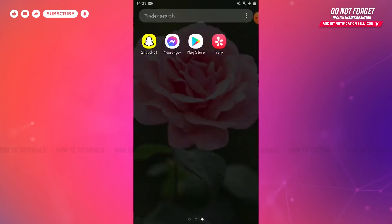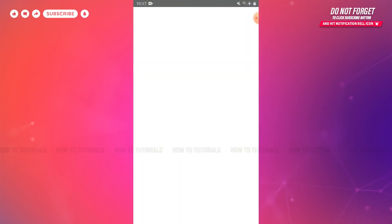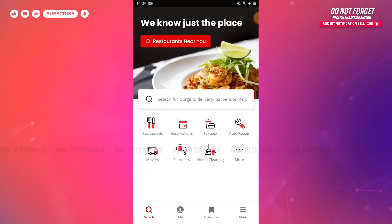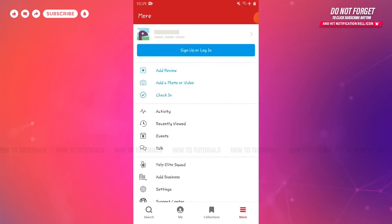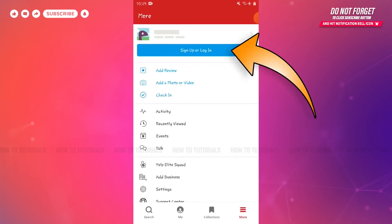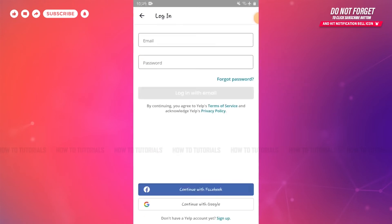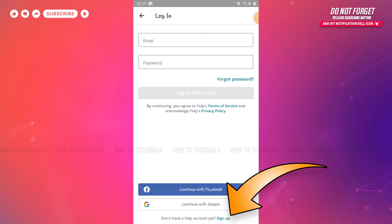First of all, you need to tap and open the Yelp application on your Android device. Here at the home page of Yelp, you can see 'More' on the bottom right corner — tap on it. At the very top you can see 'Sign Up or Login' — tap on it. As we are going to create a new account on Yelp, you need to tap 'Don't have a Yelp account?'